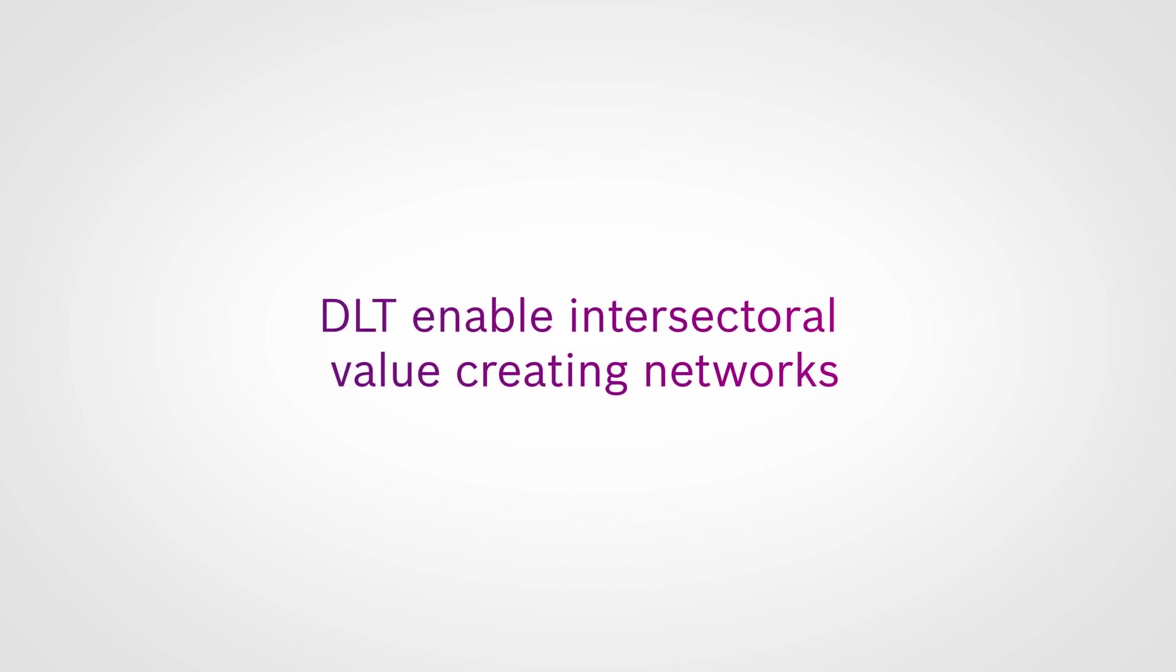As a result, DLTs enable intersectoral value-creating networks.